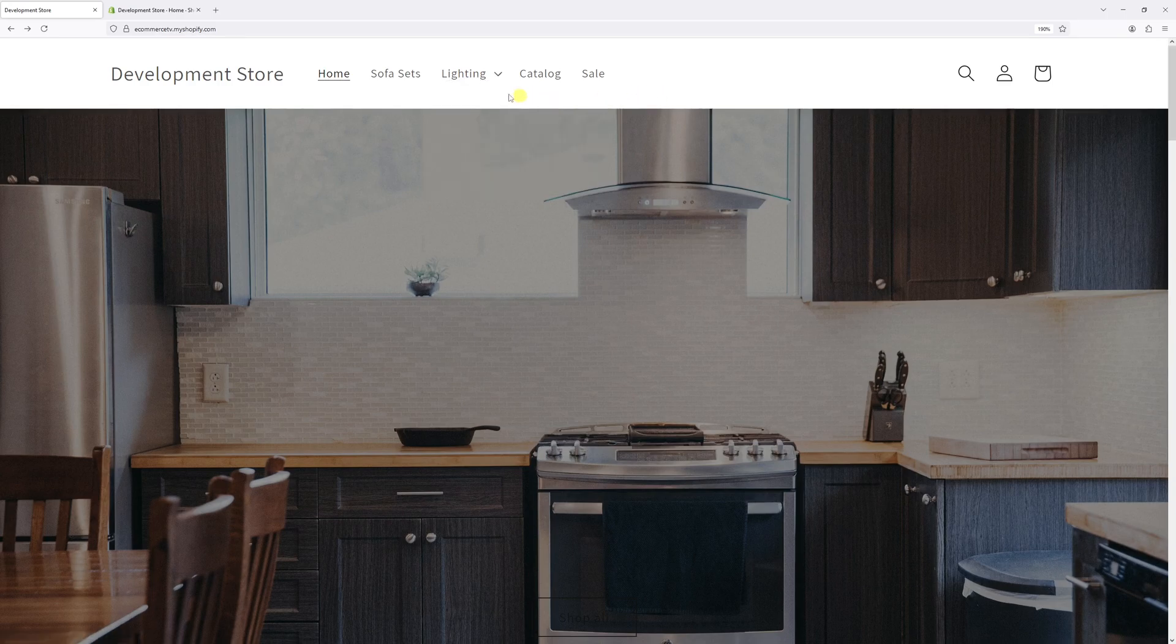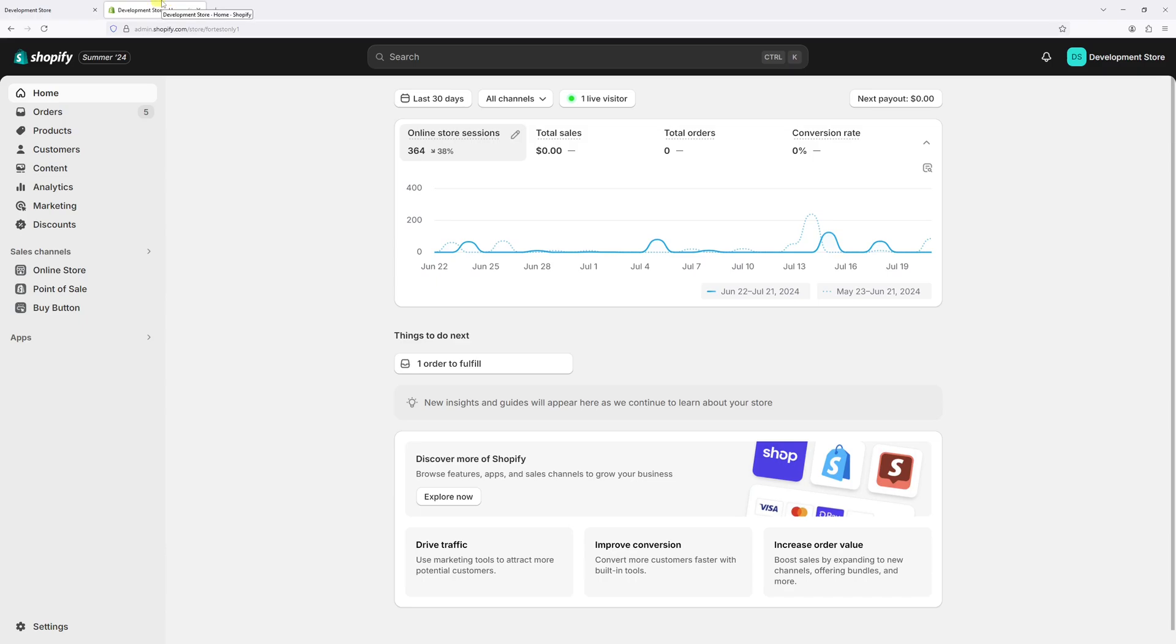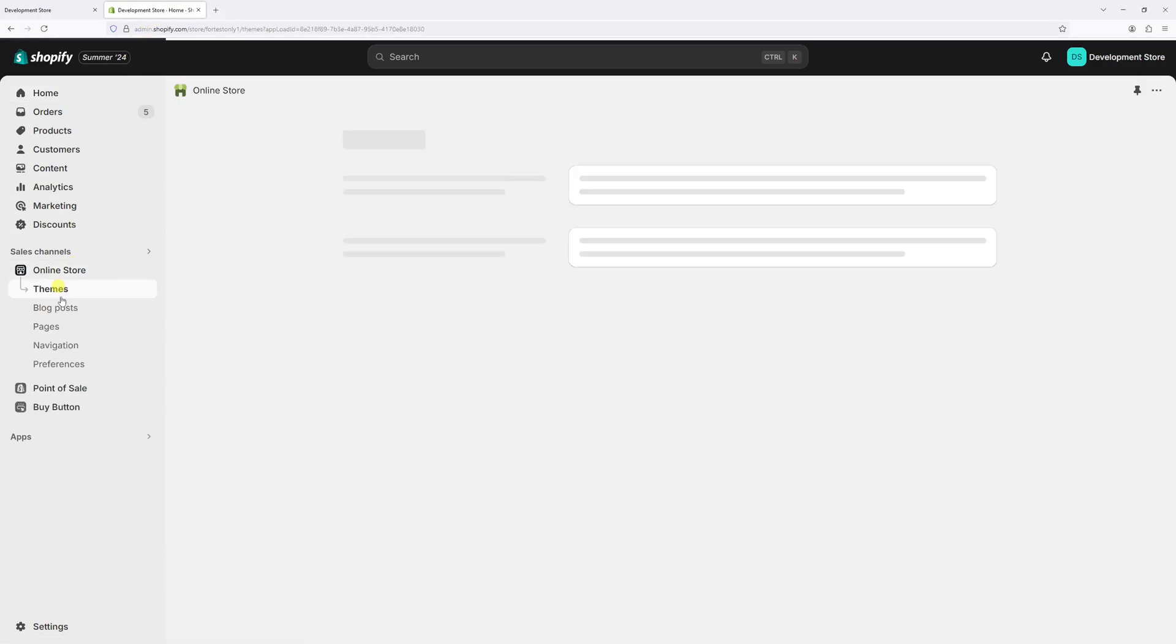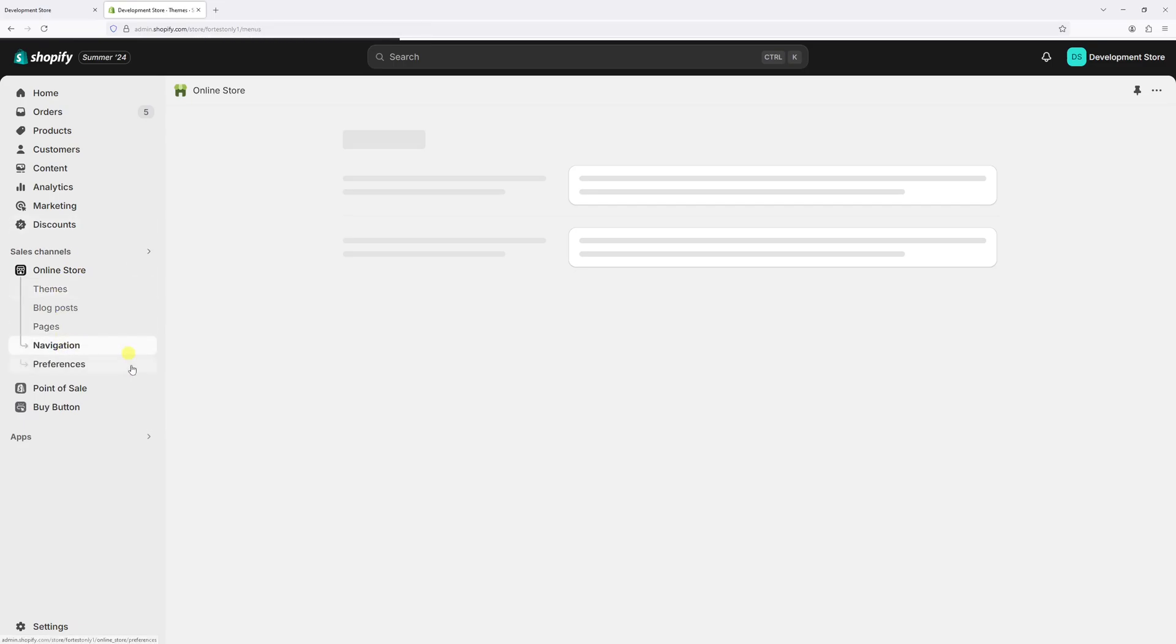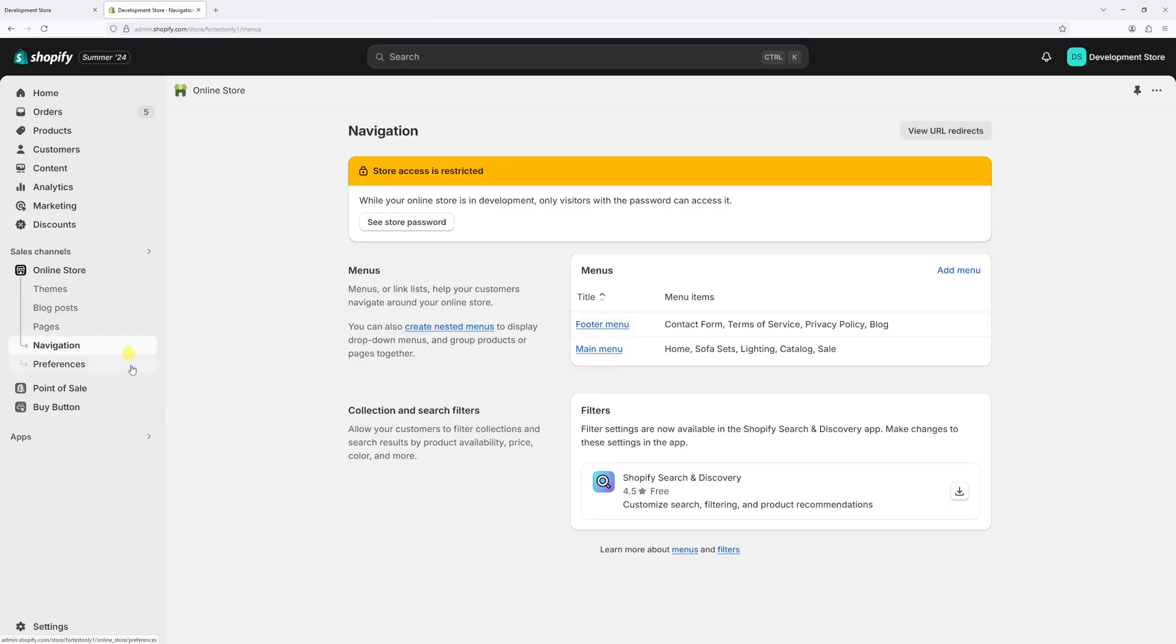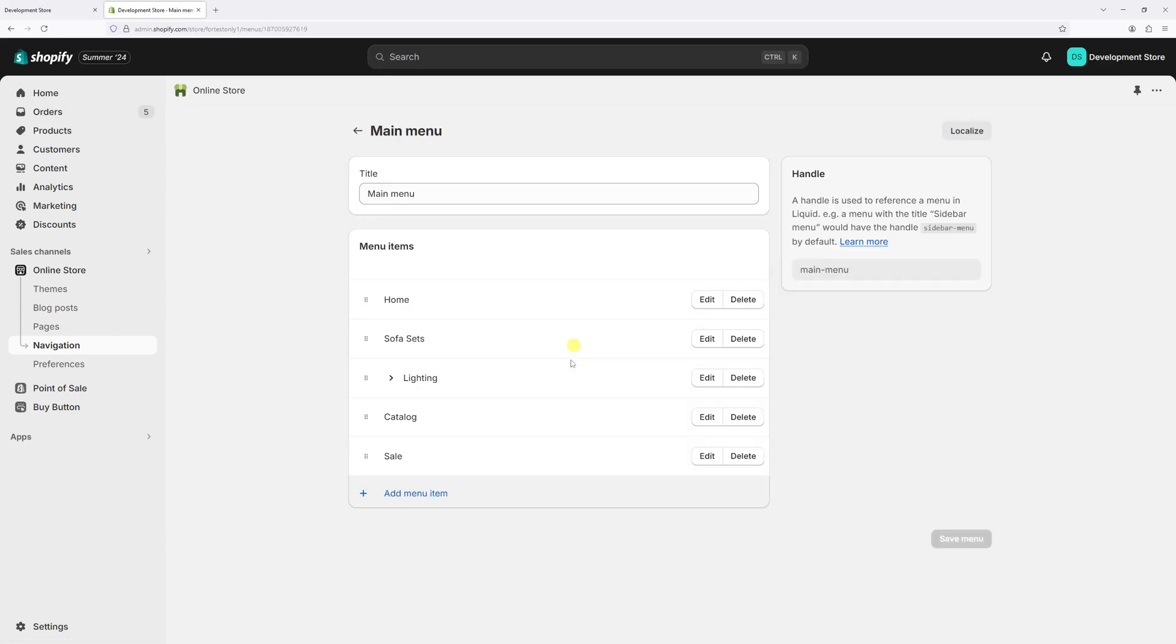Generally, the process is as follows: log into your shop admin account, then click on the Online Store, then click on Navigation. Look for the menu section and then click on the Main Menu.